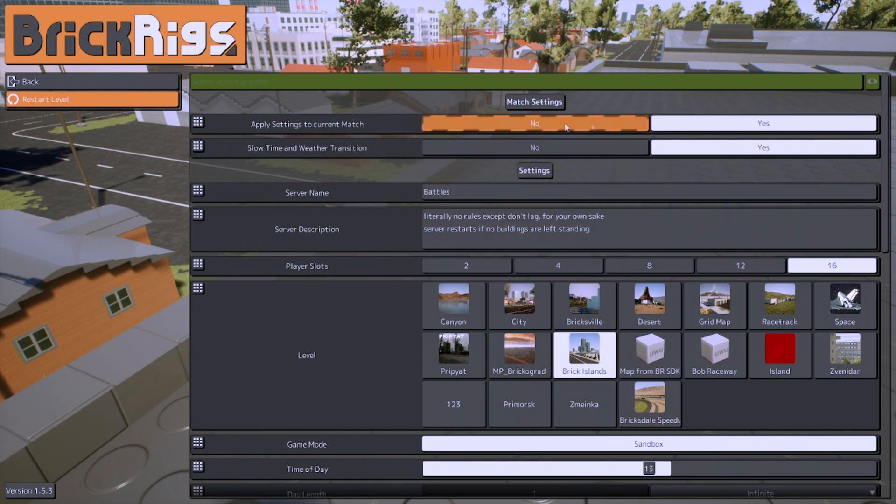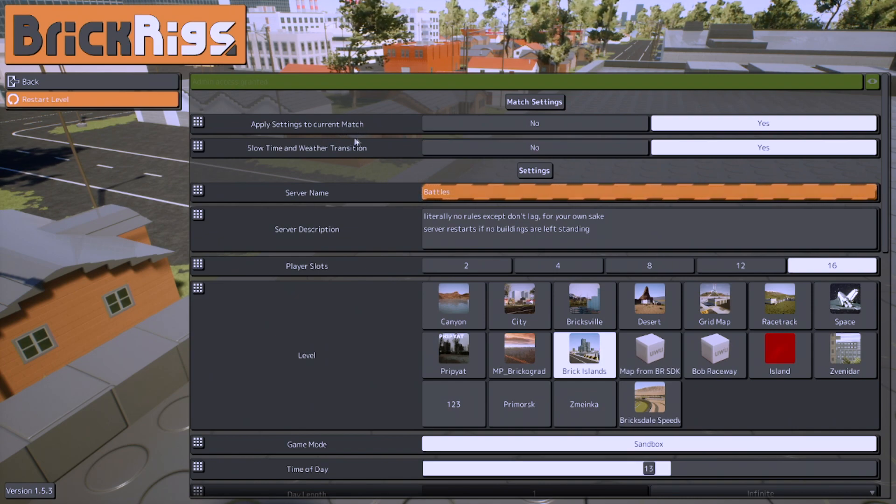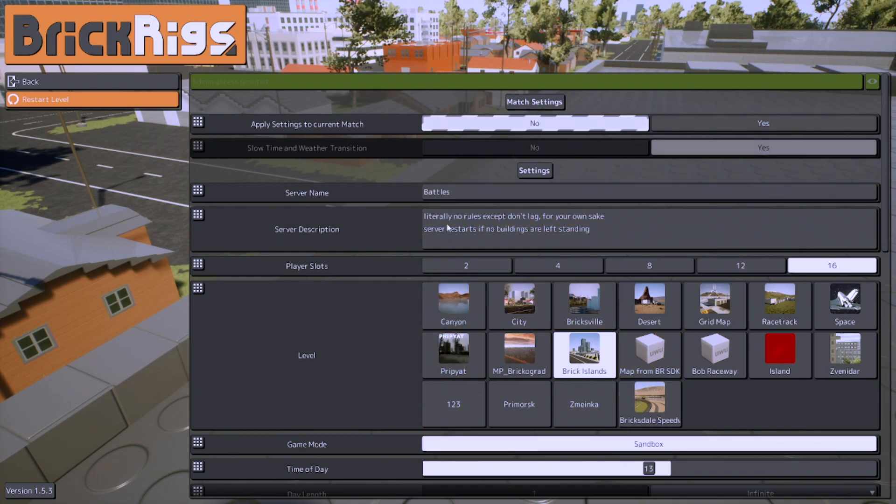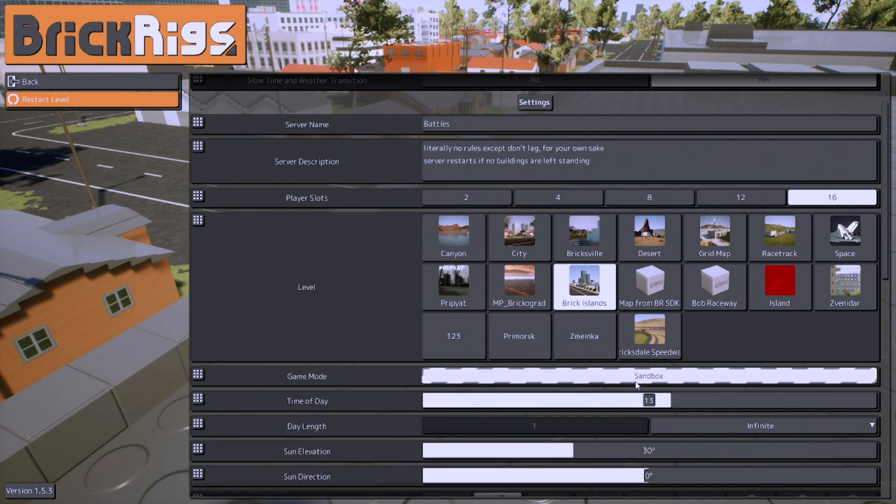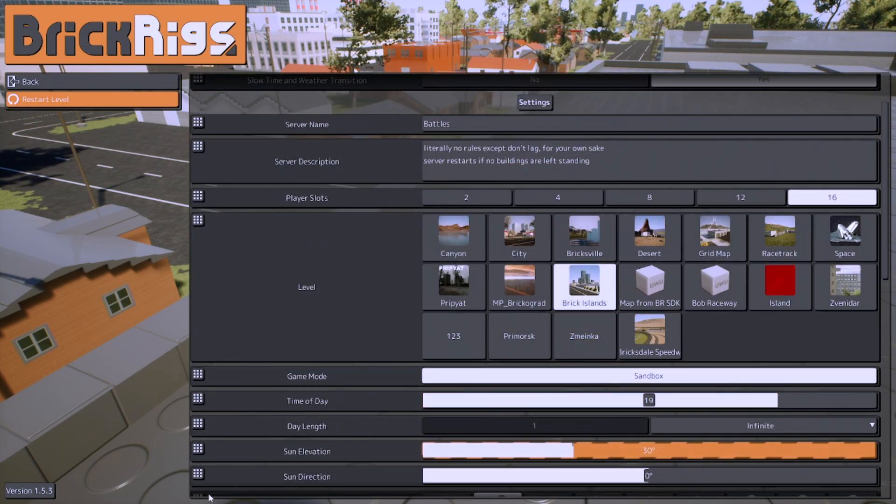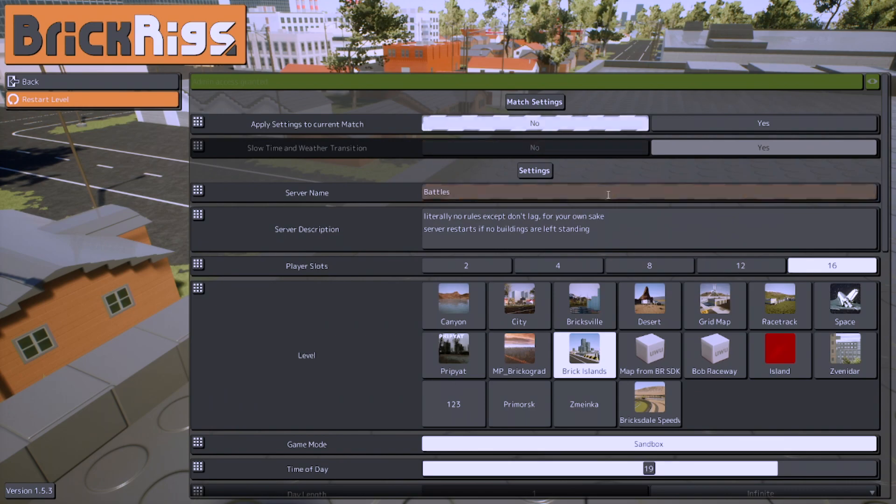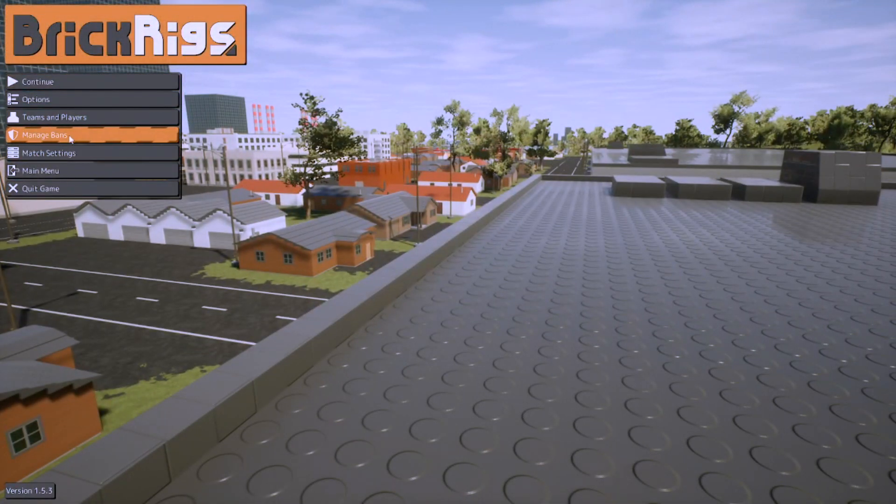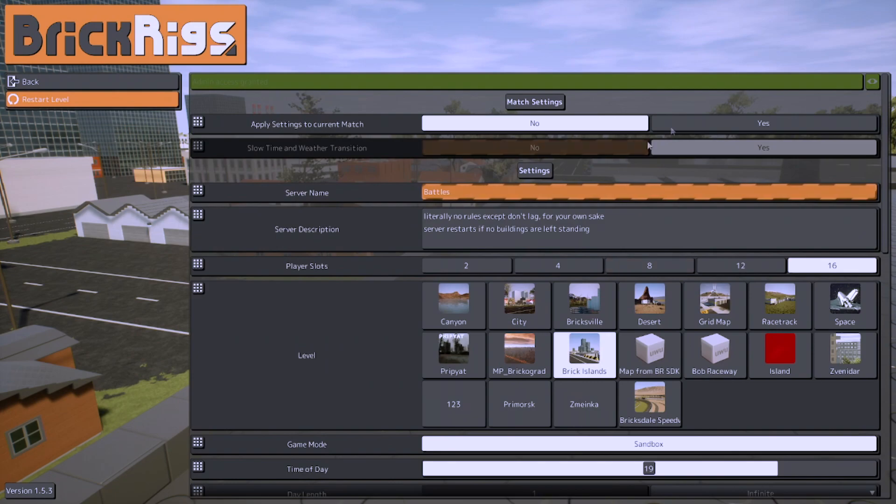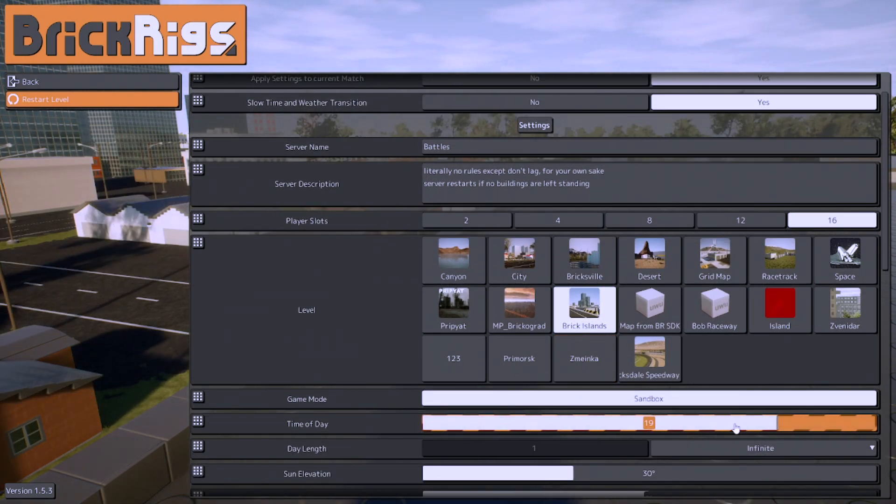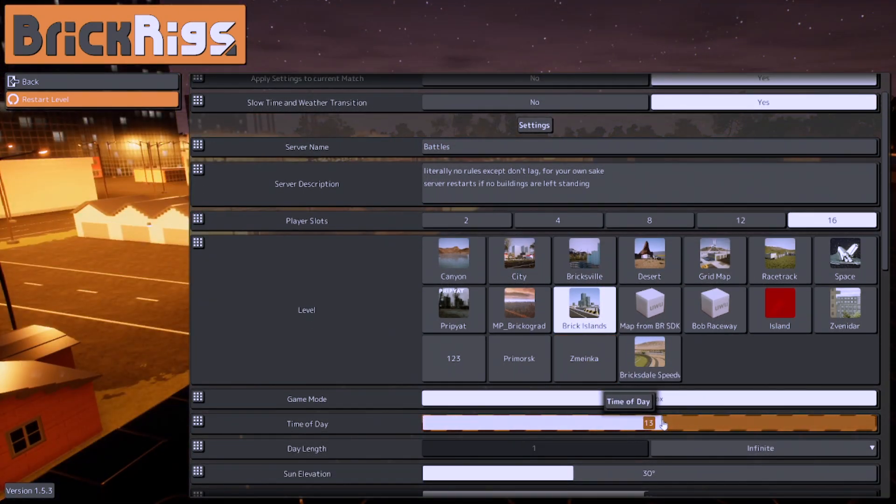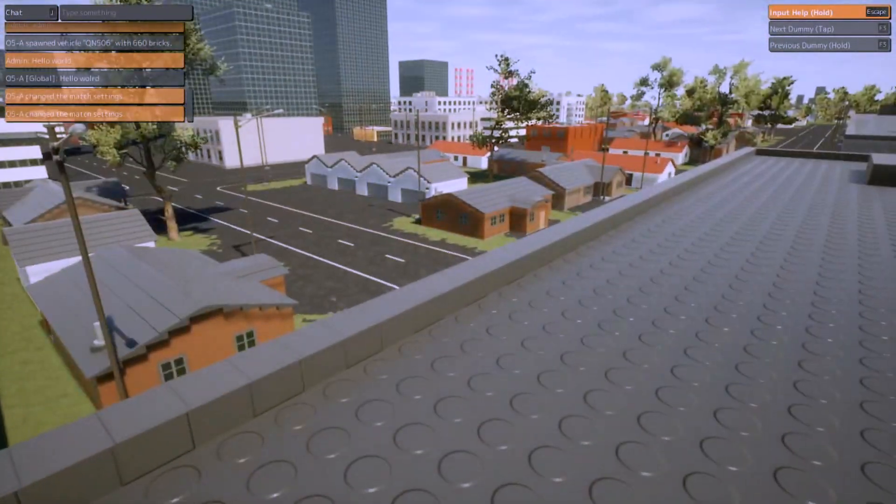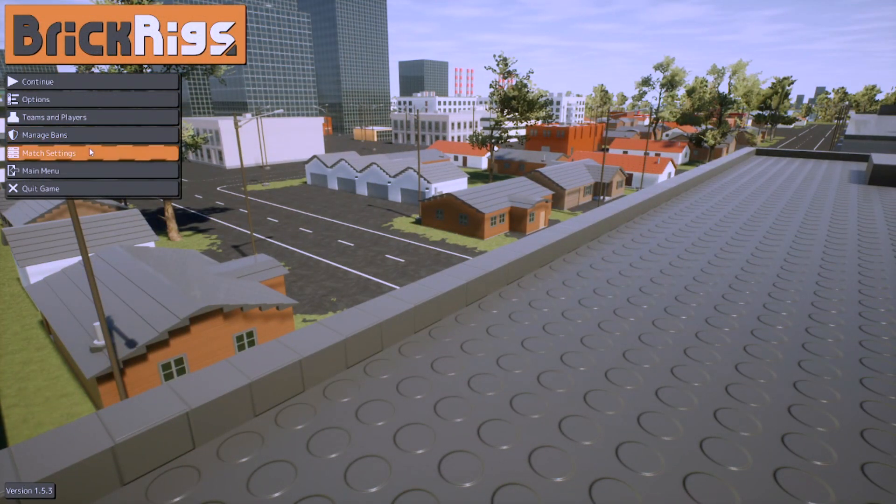Mainly it's the match settings that you really want to meticulously change. This was a public server, nobody really joined. Apply settings to current match basically means, as the name implies, if you set this to no, basically if you set anything here it will not apply. So let's say this is turned off and I set the day to 19 hours. See, it doesn't do anything because right now it's not night, it's still broad daylight. If you press yes, it just changes immediately.